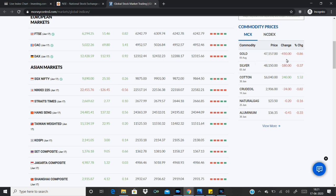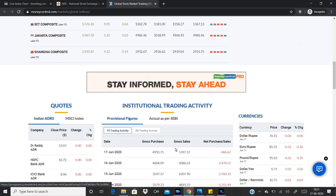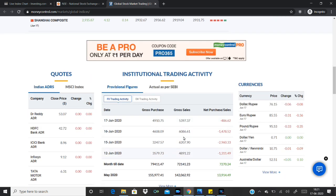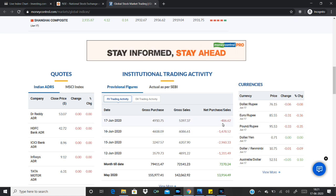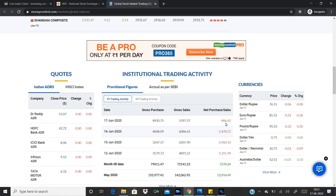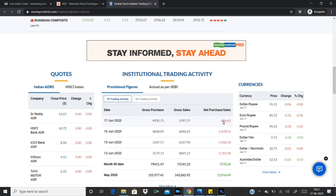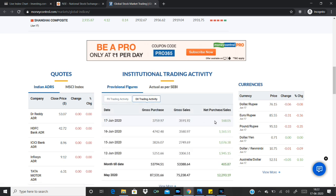Now, there is a downtick in gold prices, and crude oil prices are reasonable. In the US market, the FII data shows a negative flow. As a result, FII is net sellers, while domestic institutions are net buyers.